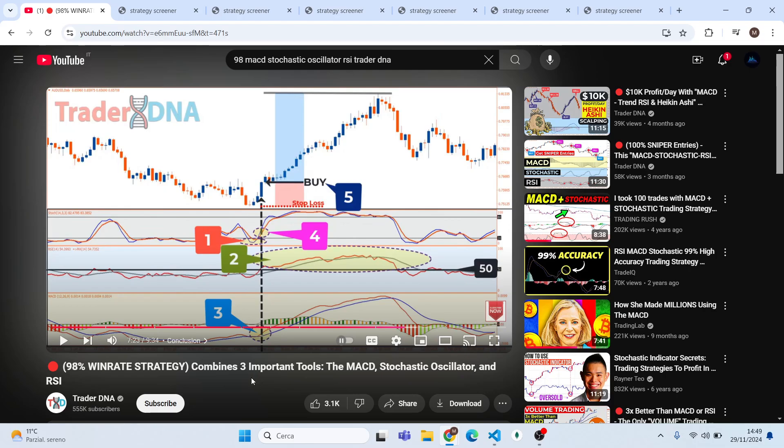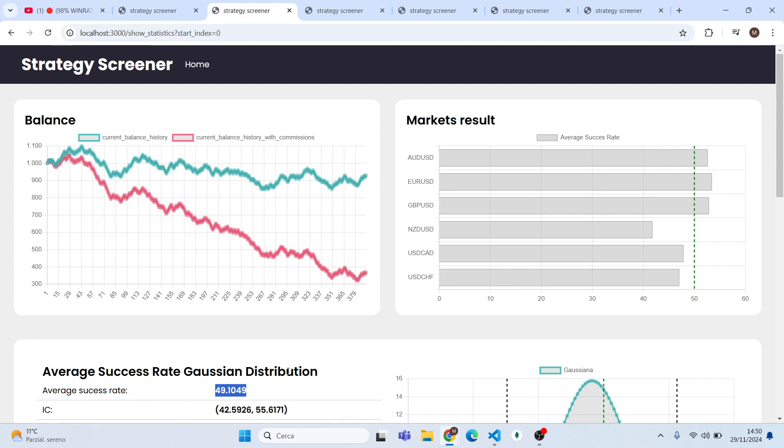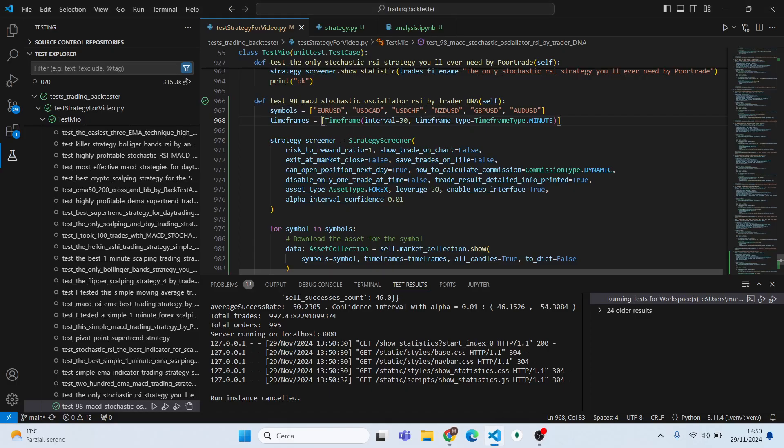This strategy at first sight seems really profitable and with such a high win rate you can make only profit. But will it be true? This average success rate will be proved by testing the strategy on the earth of data. Let's find out together. But before we start, I remember you that if you want to know more about my software, you want to backtest your strategy, write me at the mail that I will leave in the description.